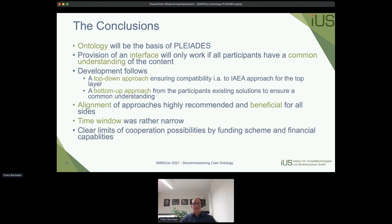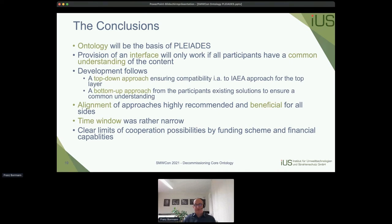The conclusions so far: the ontology will be the basis of the overall PLEIADES project. Providing an interface will only work if all project participants have a common understanding of the decommissioning content. This has more difficulties than anticipated because the decommissioning strategy depends heavily on the regulatory environment in each country — Germany and France, for example, conduct decommissioning differently — but we need an ontology capable of describing it in both cases.